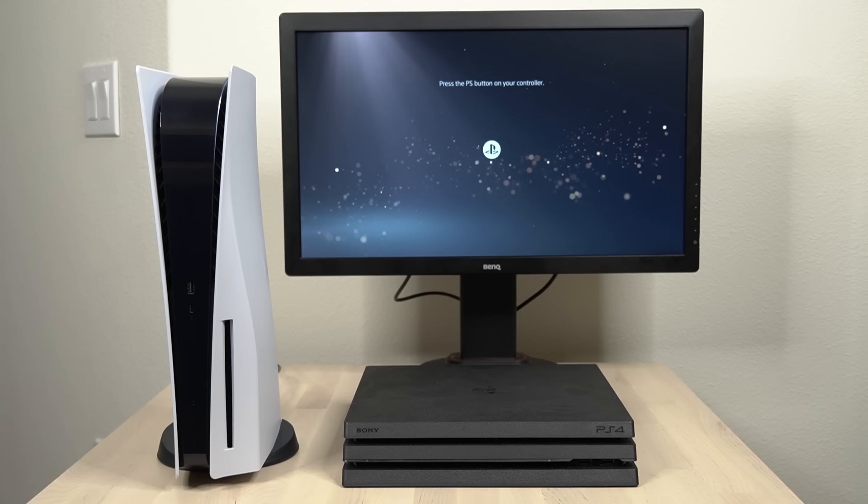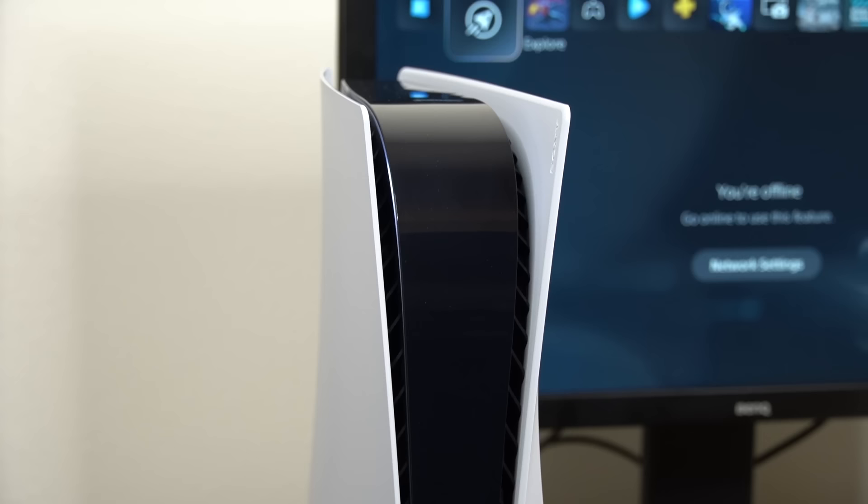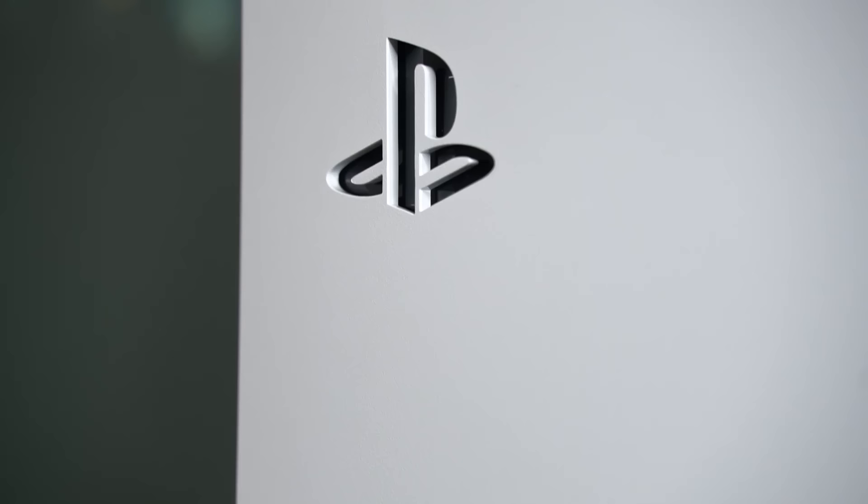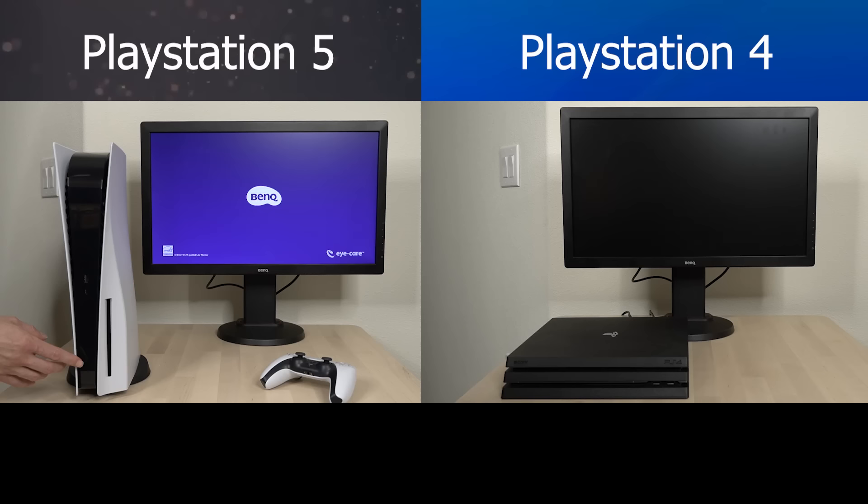What's going on everyone and welcome back to another video for your PlayStation where today I'm going to show you the speed of the PS5 versus the PS4. This quick comparison will let you see just how fast the PS5 really is. So without further ado, let's go ahead and get started.